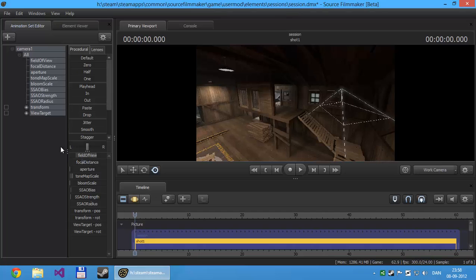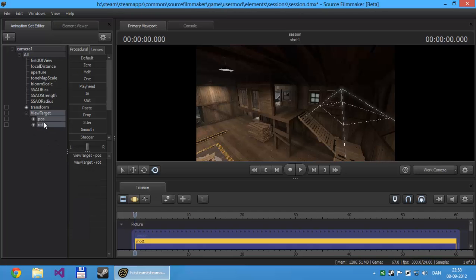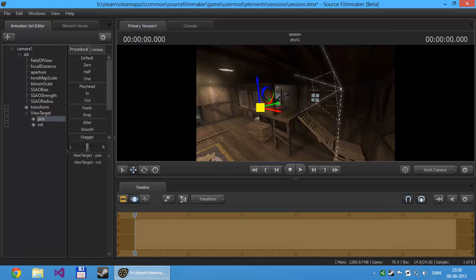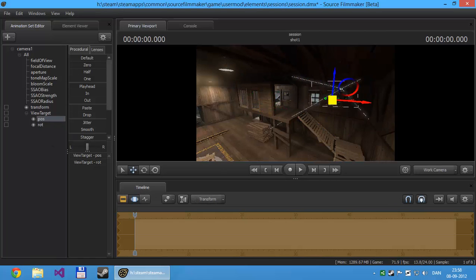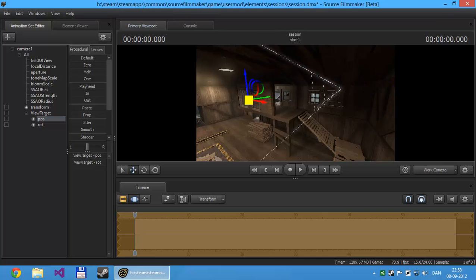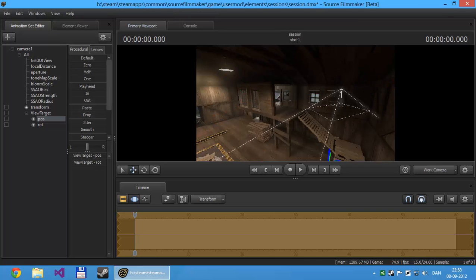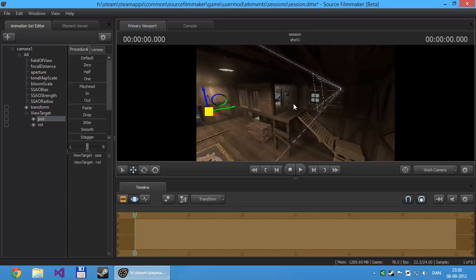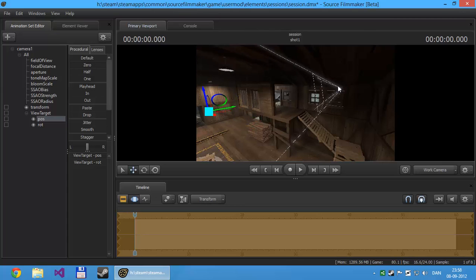And as you can see it added another node called view target, and that's basically the node that you have to move to specify where the camera is supposed to look.